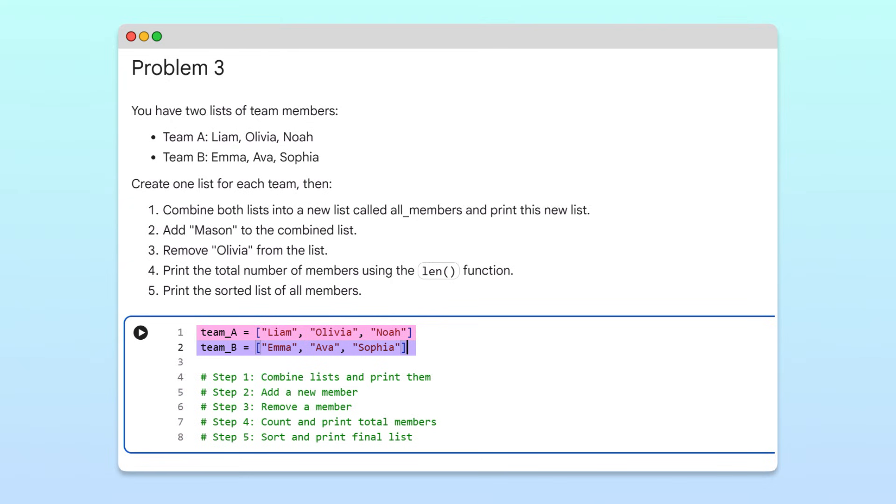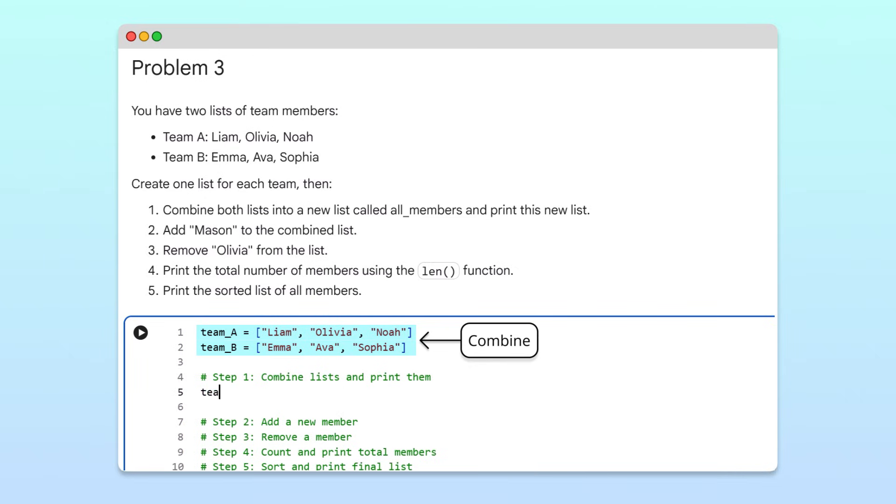Next, to get the names in a single list, we'll combine the two lists. To do that, we'll use the plus operator, which joins or concatenates the lists.